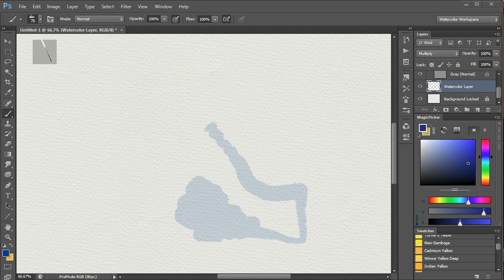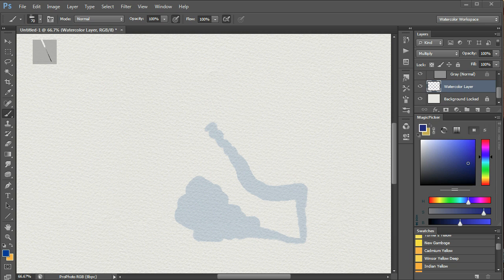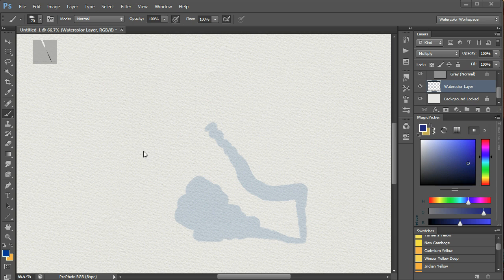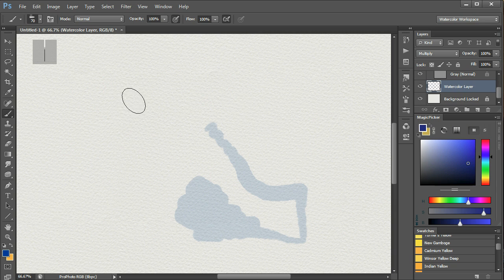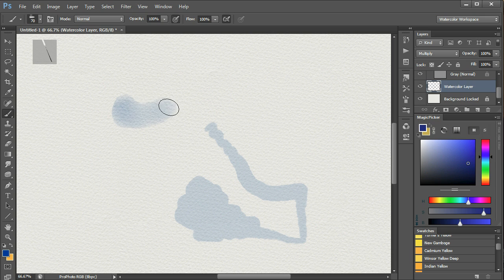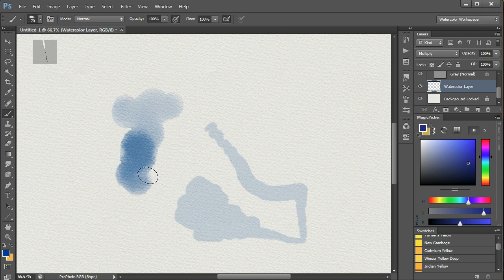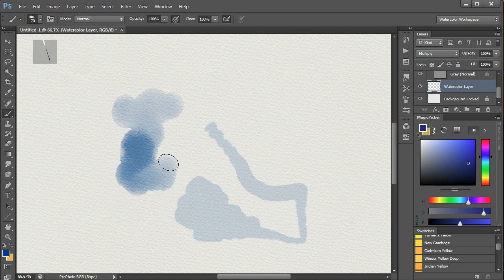If we select a different brush, like the wash clean edge, for example, then we get a similar effect, but this time we also get brightness or paint dilution variation, which is controlled using the stylus pressure. So gently, more darkly, very gently.